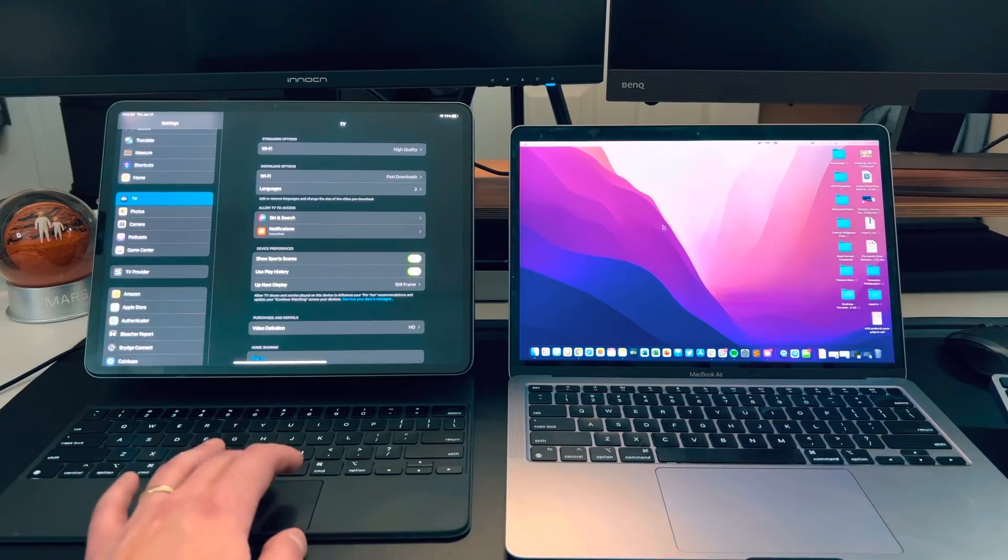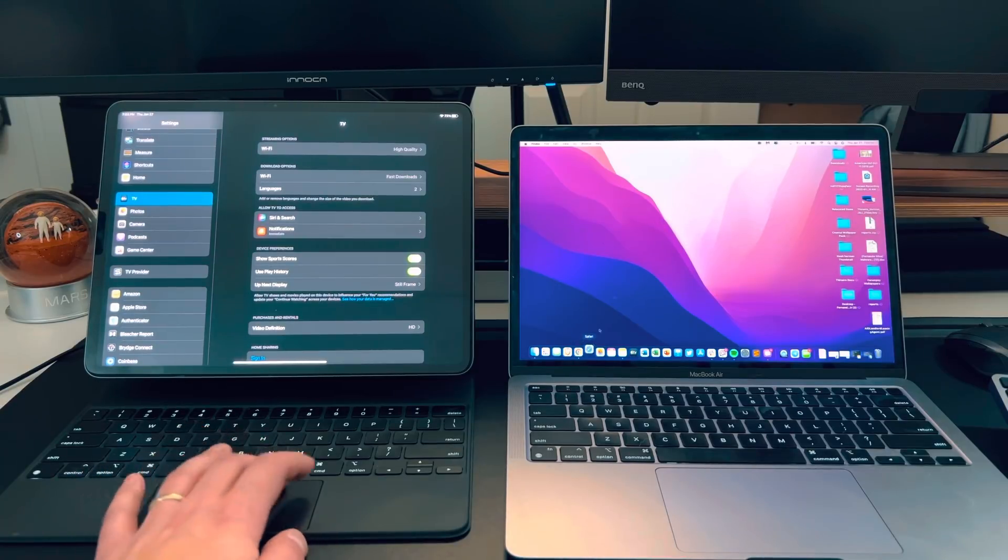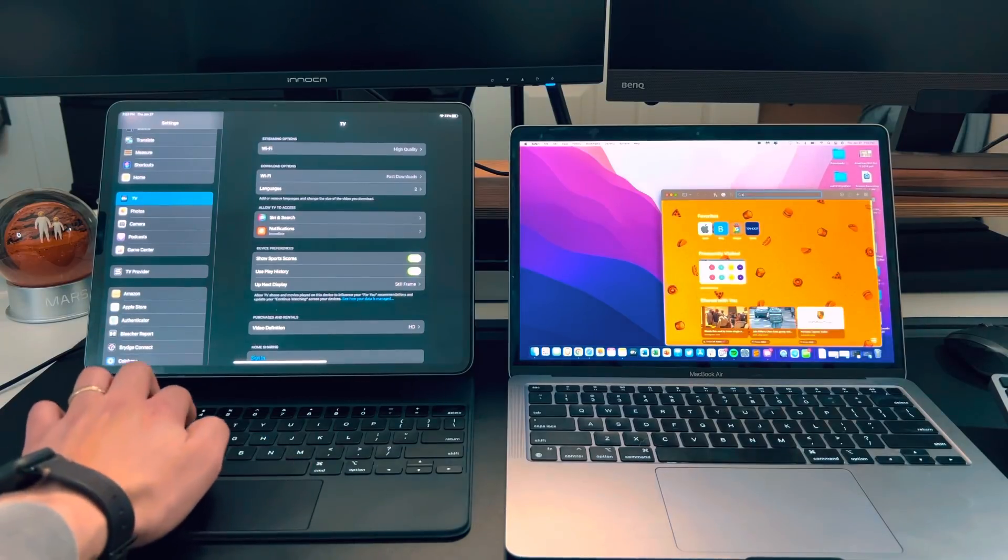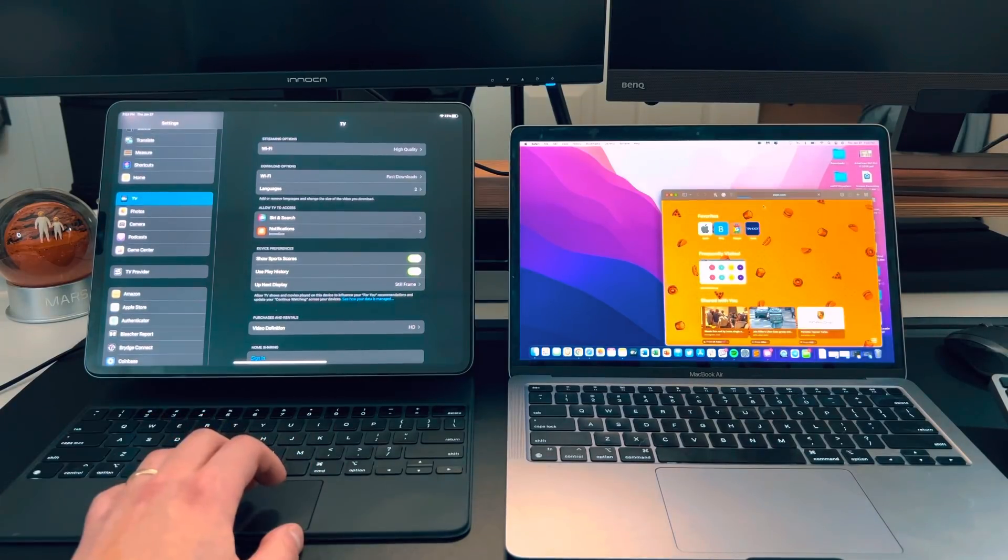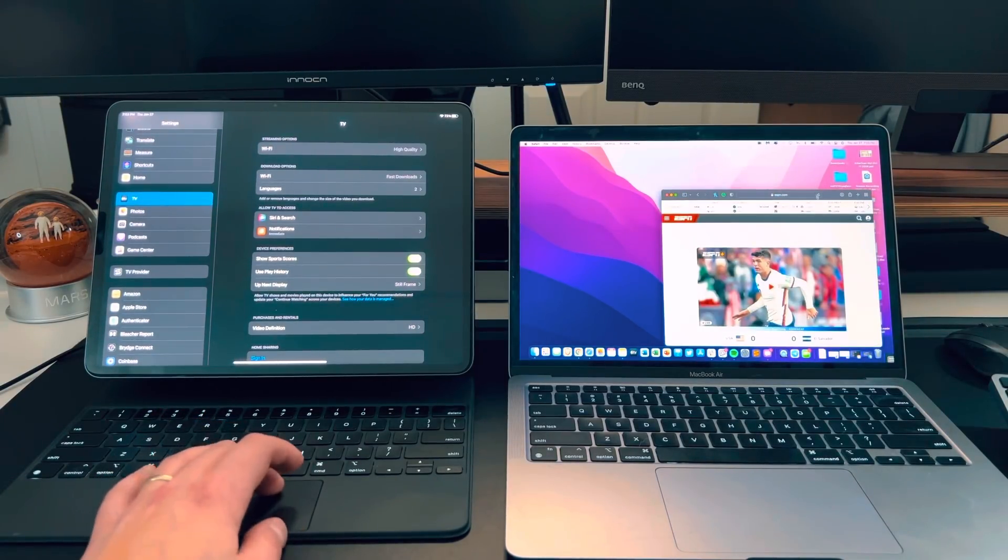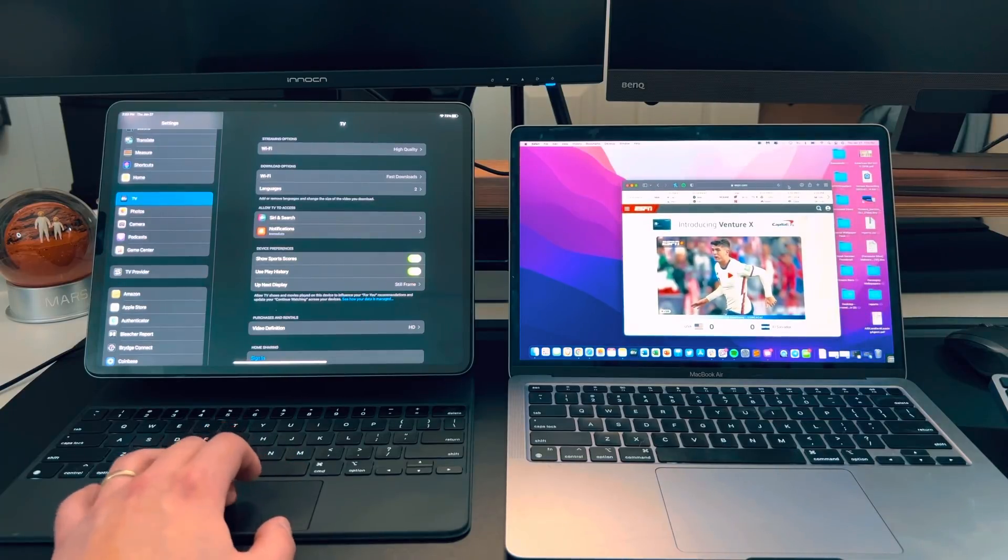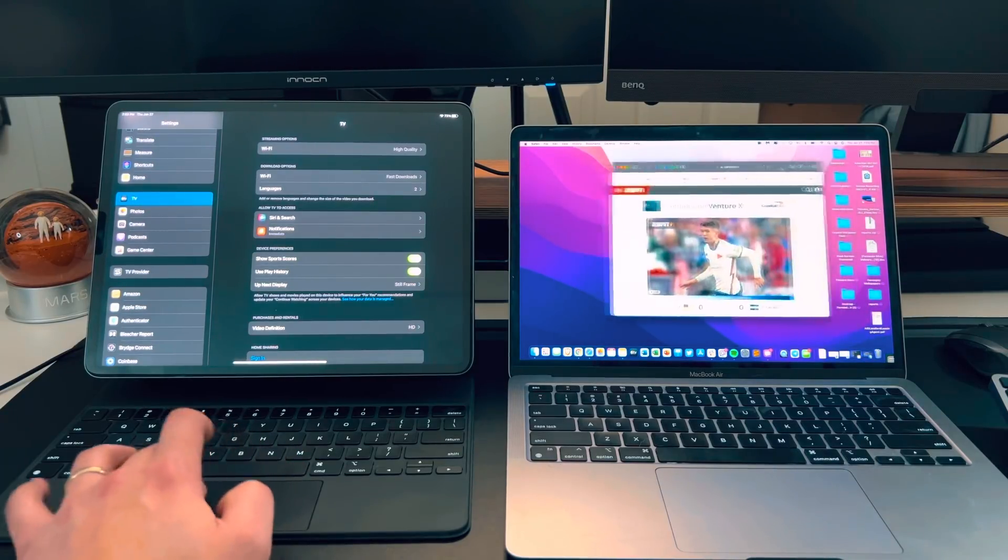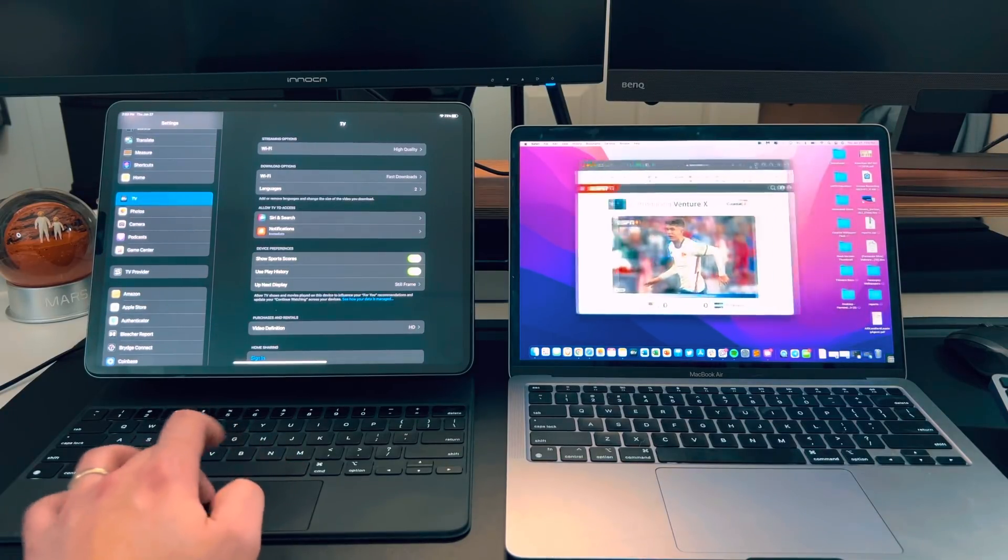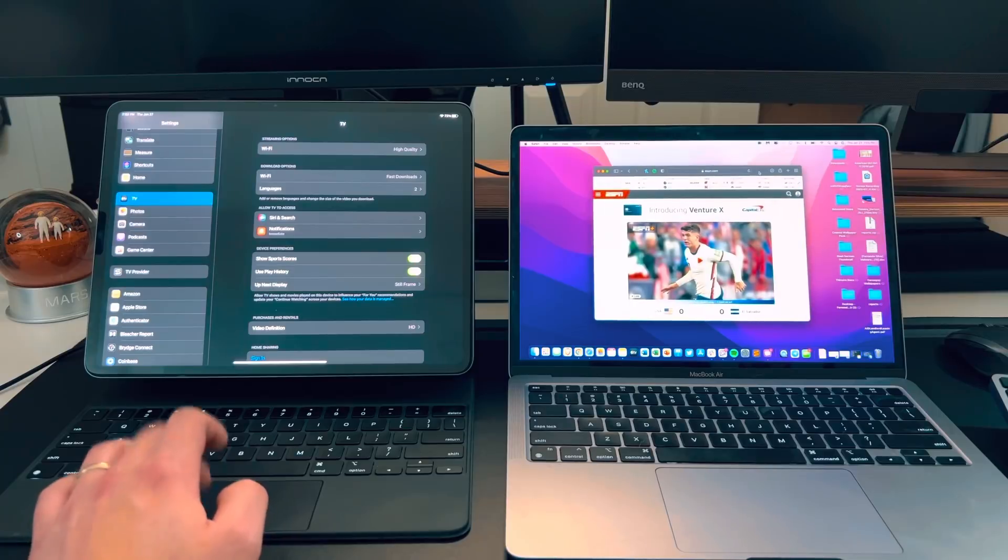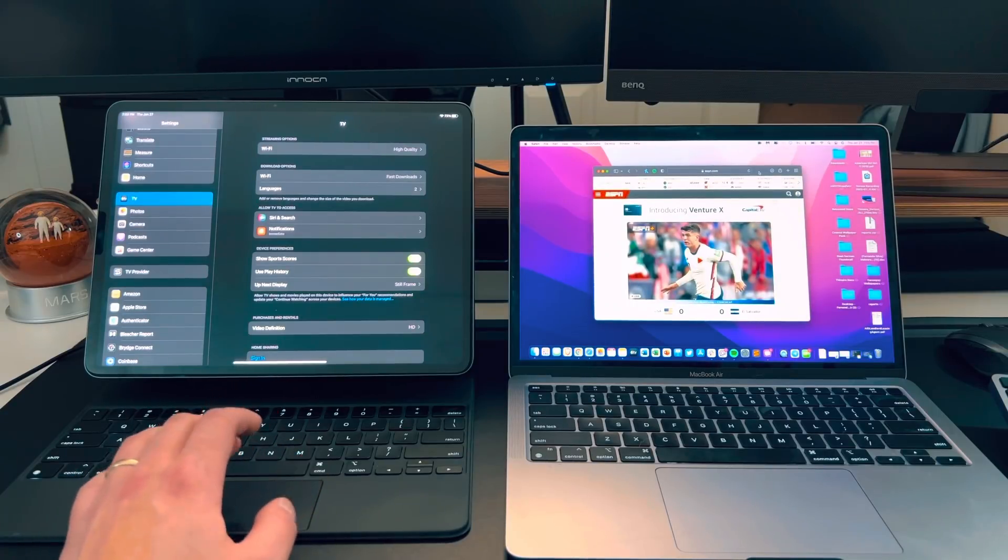Let's open up a Safari tab. Let's go to ESPN. We'll click that there. This is so crazy. It's insane how well this is working. And this is just a beta 1. So I can't imagine how much better this is going to get. But again, look at that. I'm using my iPad magic keyboard to control what's on my macOS computer.